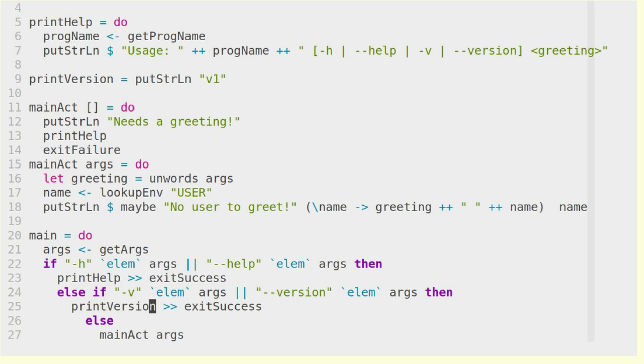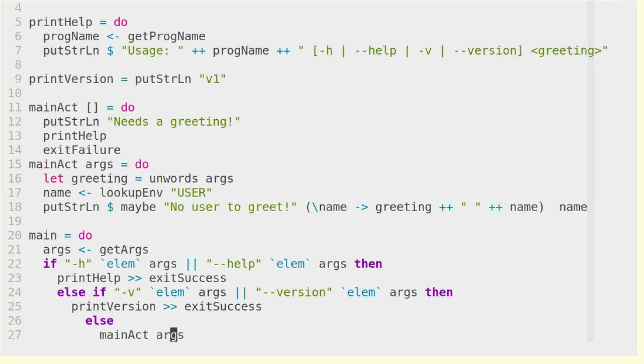It's important to then use exitSuccess, because we want to exit as a success. It was a success because the user wanted to have the help text or the version text, and we did that, and everything worked fine.